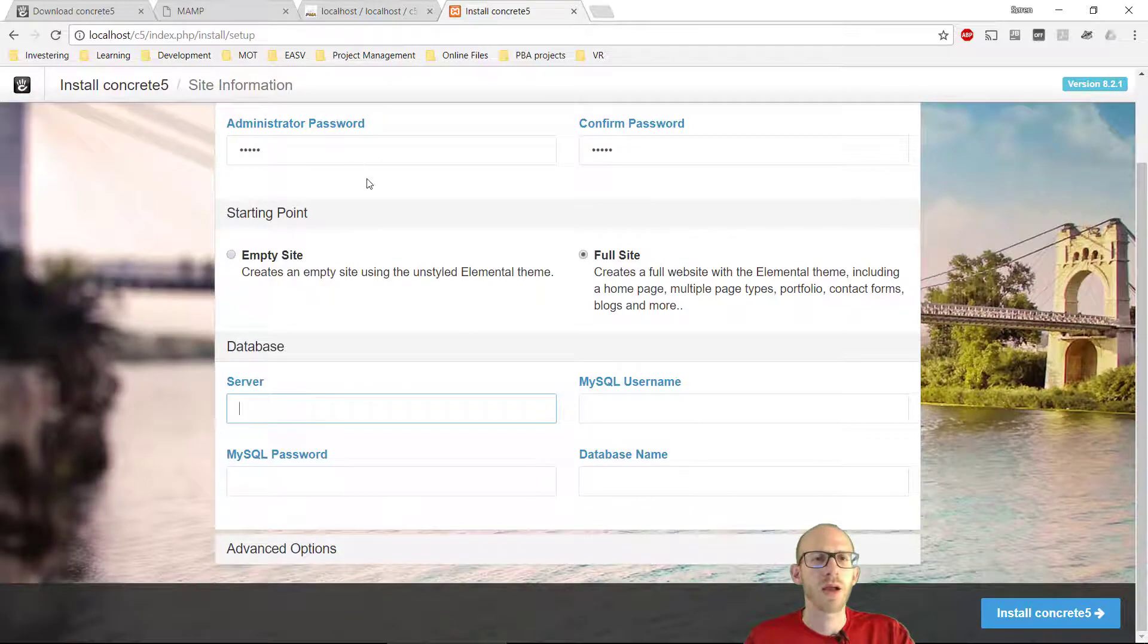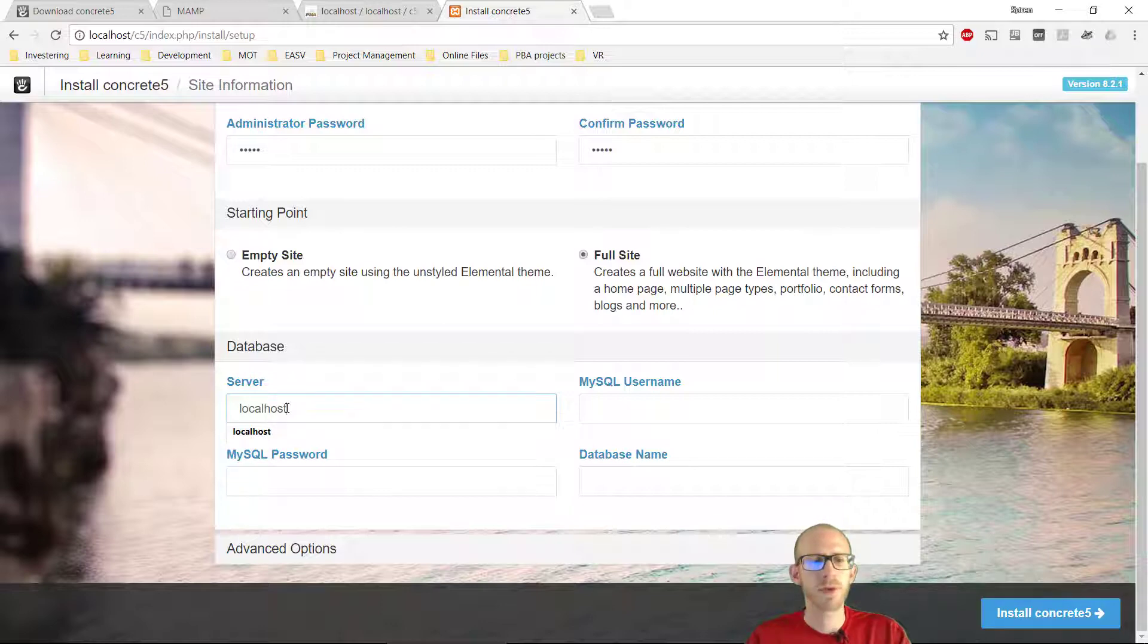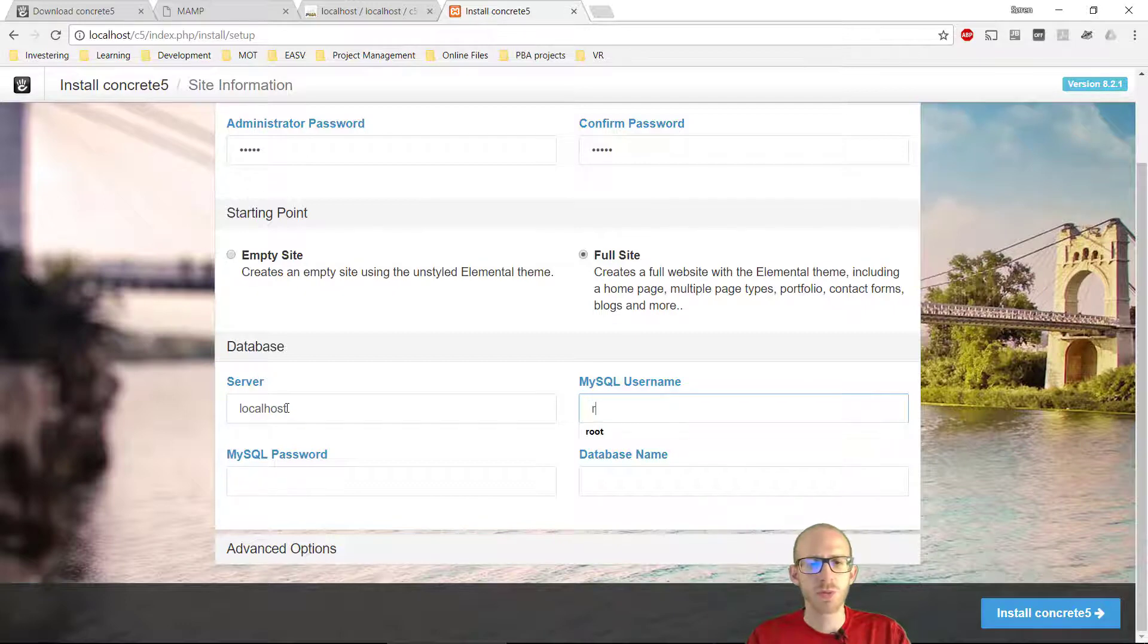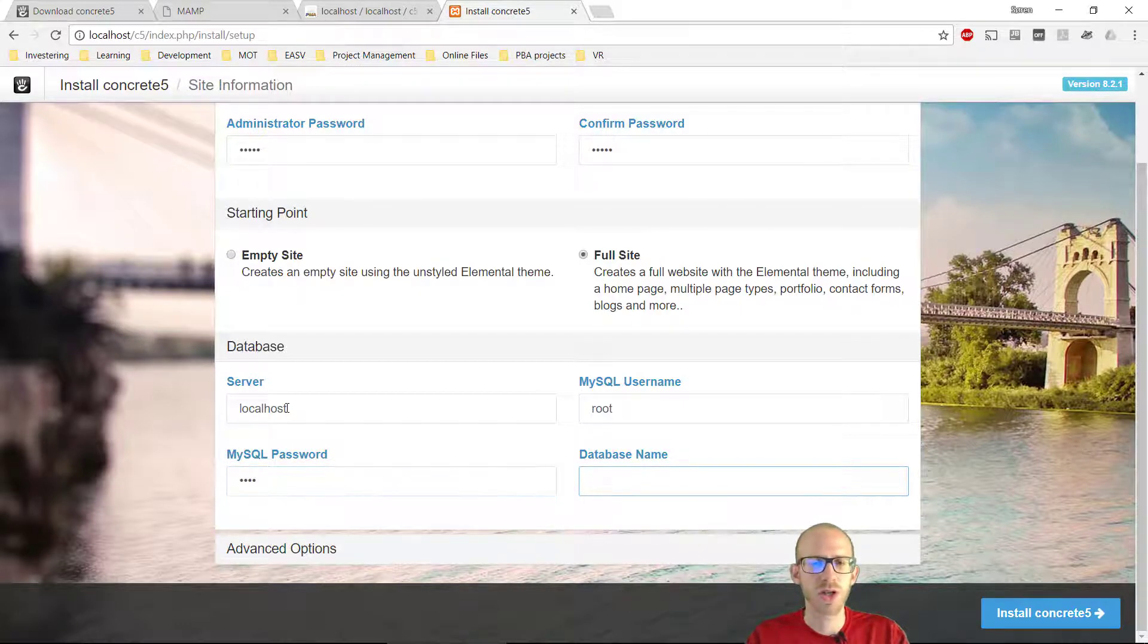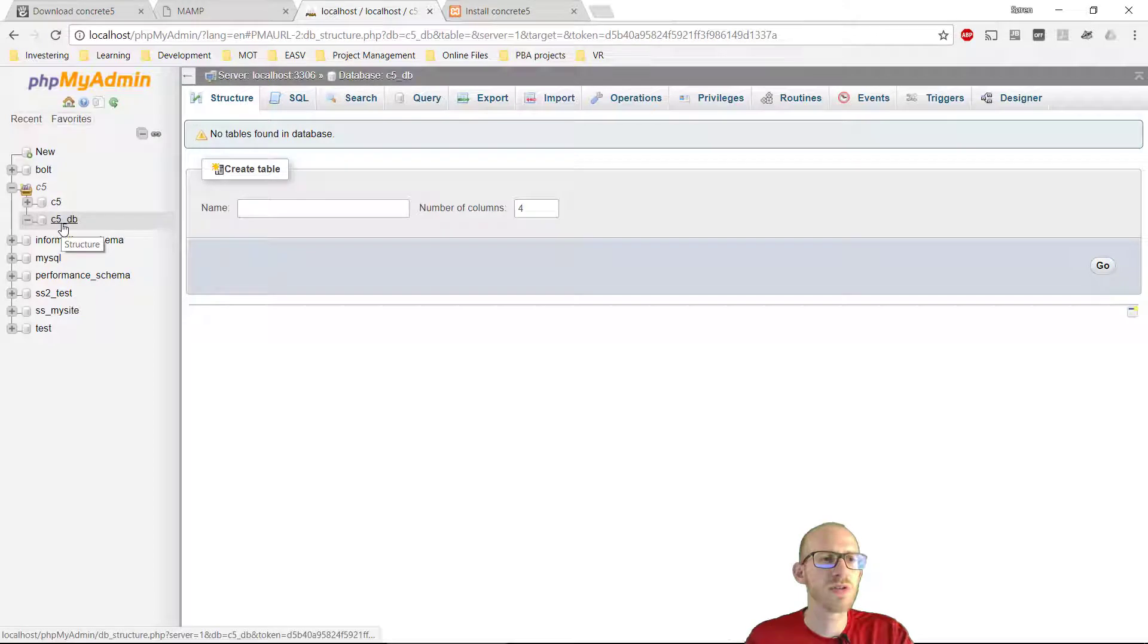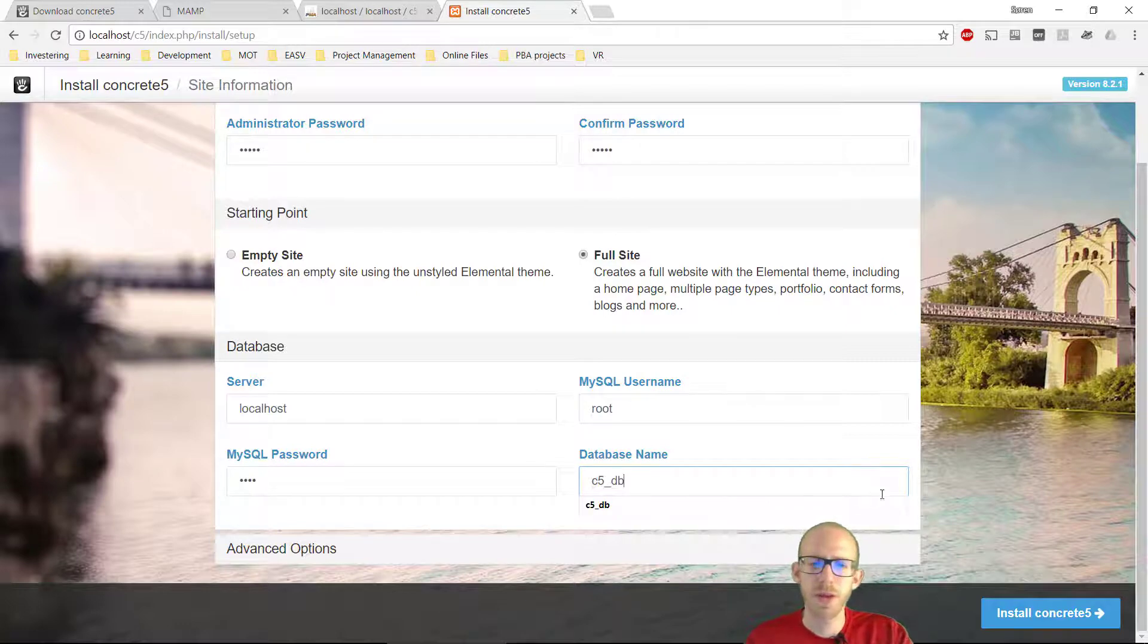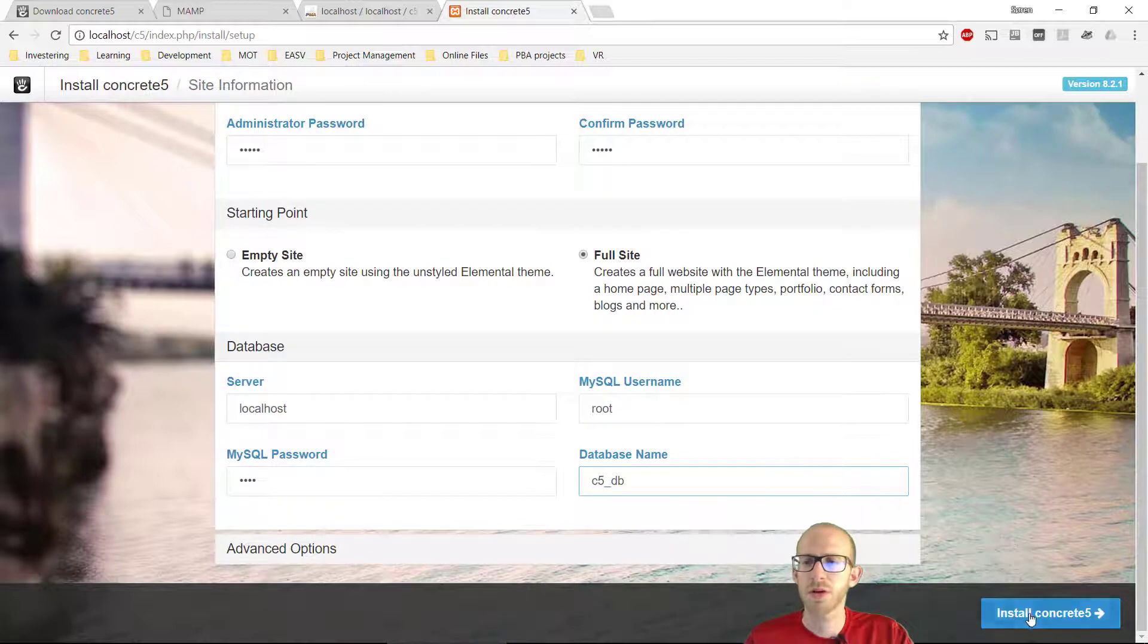Then we're going to head back again to Concrete 5, and we're typing in the server name, this is localhost, because we're running on a local machine. MySQL username, this is called root, when we are on this MAMP server. The password is also root, when we are on a local machine, and the database name. This was the database we just created before. So this is C5 underscore DB, so we're typing in C5 underscore DB, and this should do it, people. And let's click on install Concrete 5.